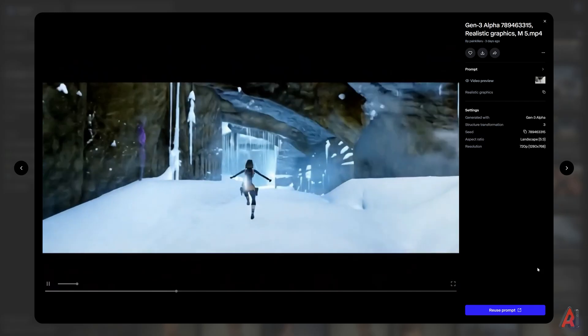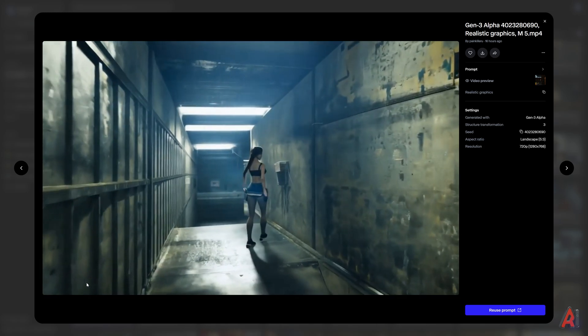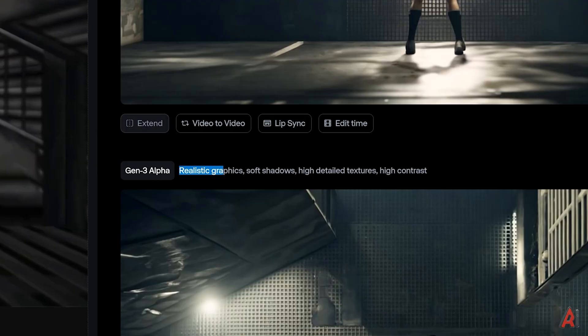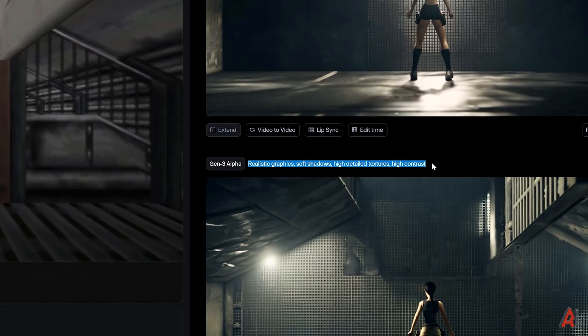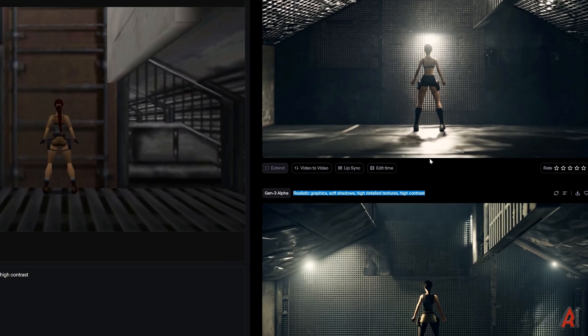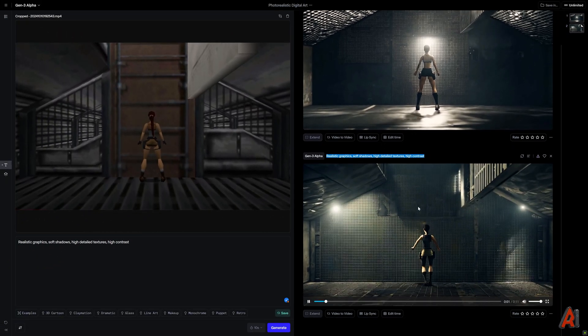If you're not satisfied with the result, try tweaking the settings. You can add details like soft shadows, detailed textures, motion blur, or dynamic image. Experiment and see what works best.